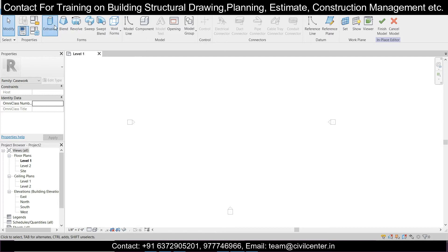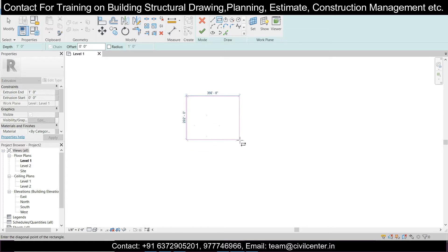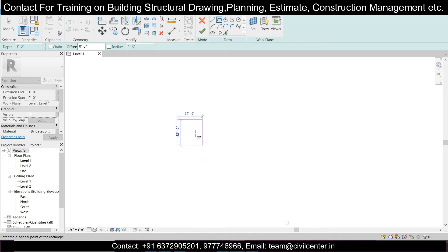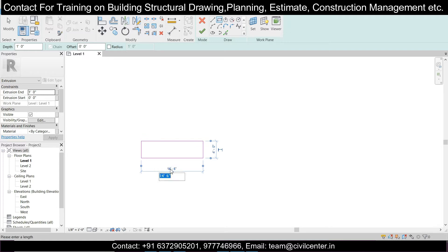Let's start with the extrusion. We'll go and create a rectangle here — a normal rectangle of 4x4. You can just click anywhere and after that you can modify the sizes. You can single-click and then modify the sizes simply. I'll go with 4 feet by 4 feet.